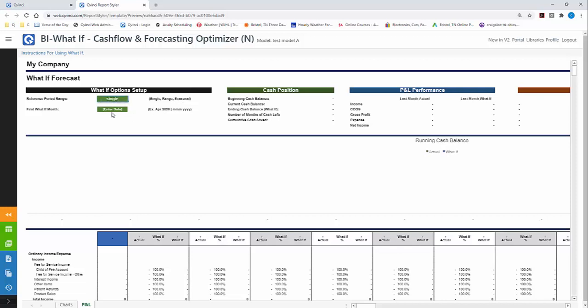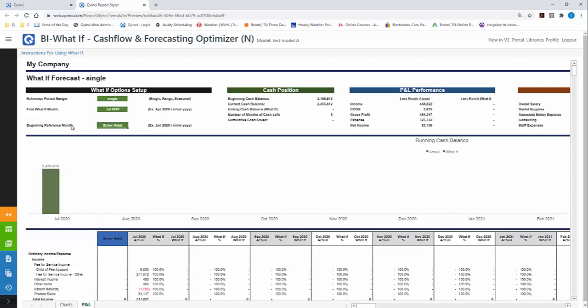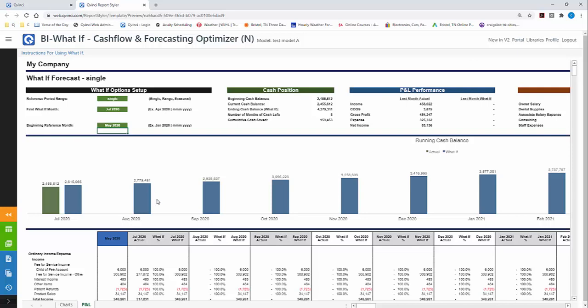The first thing we have to do is decide what is the first month that we want to forecast. I'm going to begin by typing in July, J-U-L 2020. Note the formatting for the dates. It's important. You must follow this date string format. The next thing I'm going to enter is, what month do you want to start with as your baseline? I'm not going to start with July because we're still in July at this point in time. I'm going to pick May of 2020 because that was a pretty good average month. I hit the enter key. The forecast is now created.